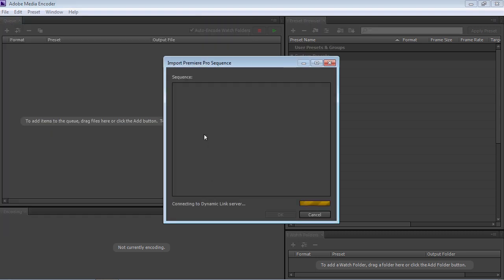In the following window, select the Premiere Pro sequence and press OK.